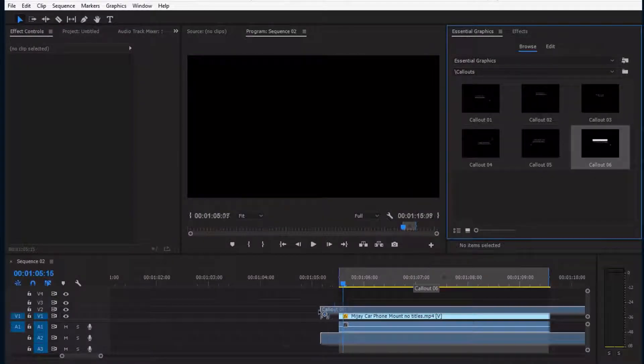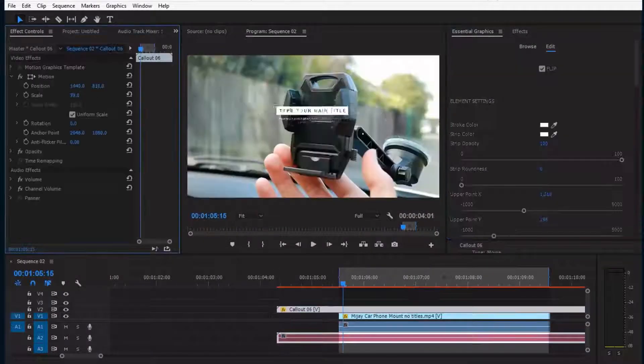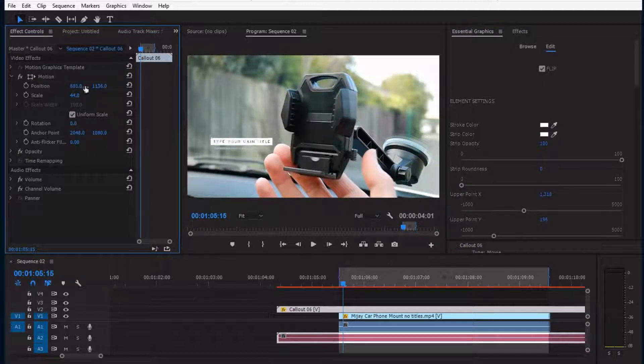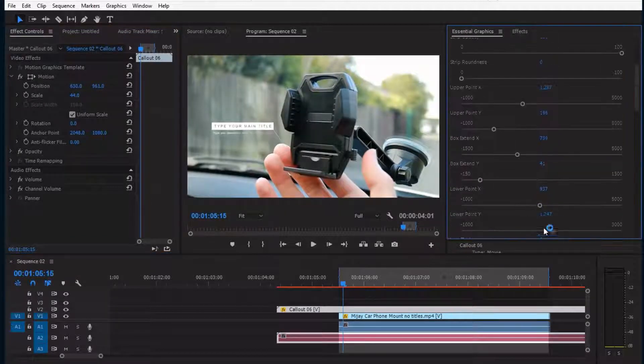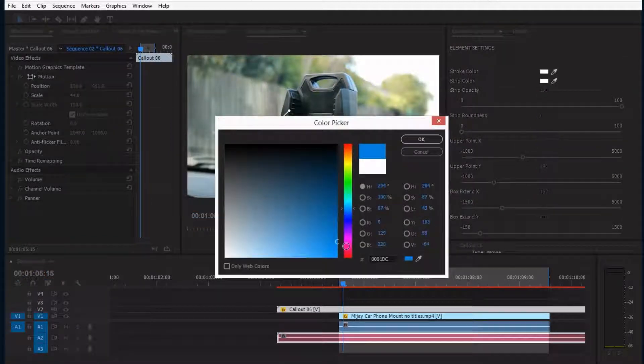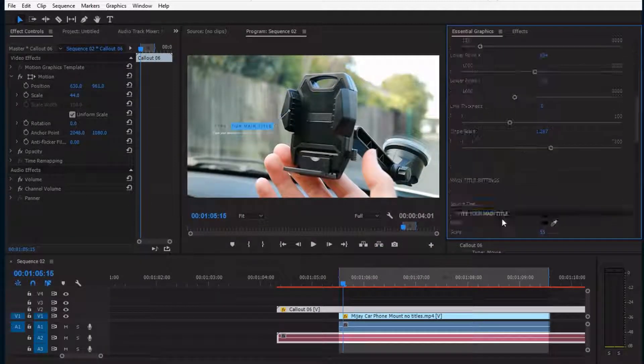First, I drag any preset to the timeline. I adjust the shape as I want. Then I change the colors and texts.